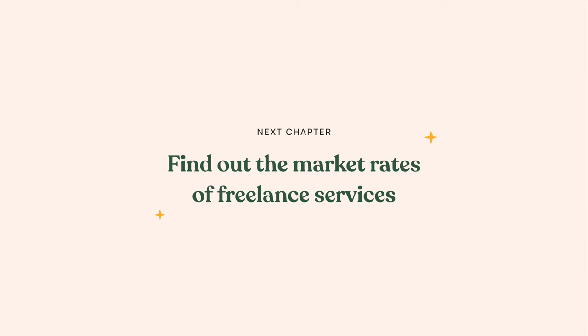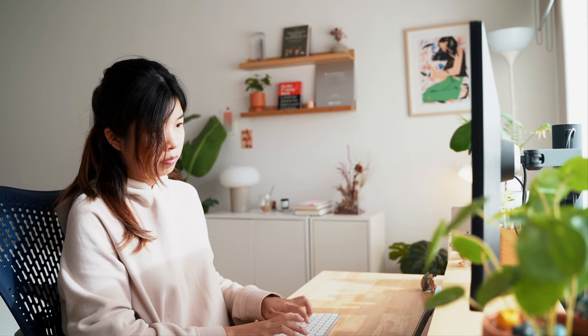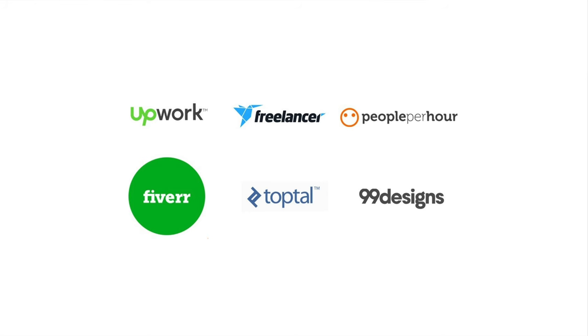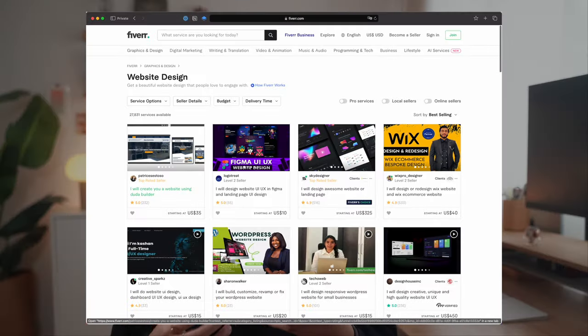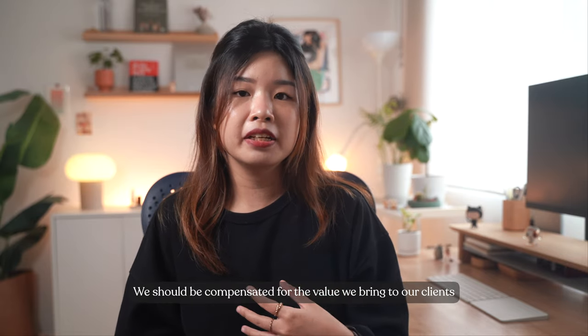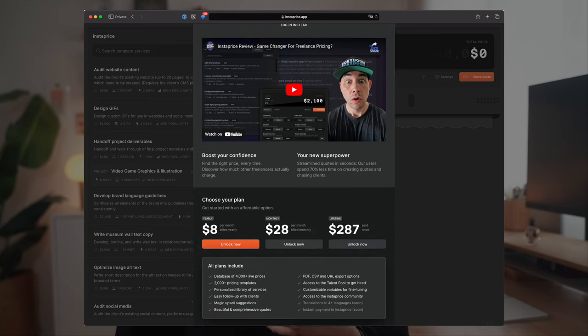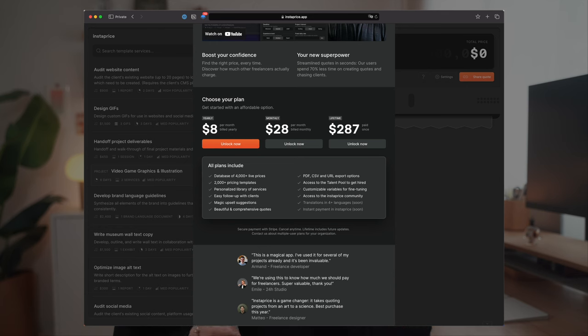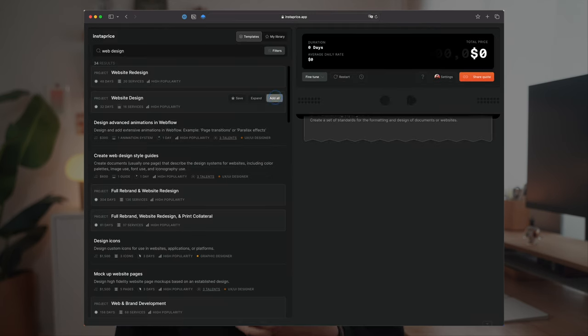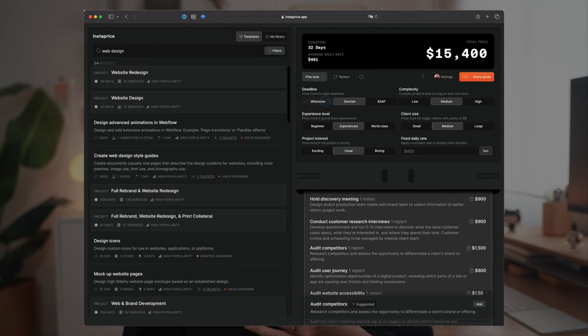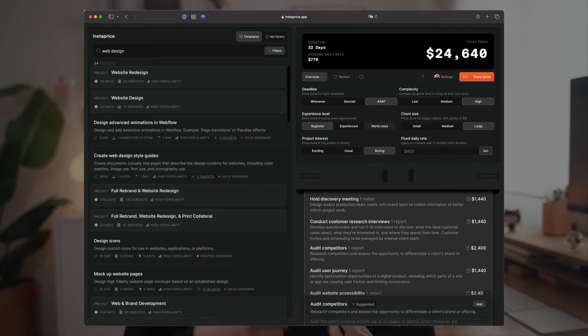Now let's talk about how to find the market rates of freelance services. Do not price your services based on what you see on freelance marketplaces like Fiverr and Upwork — on these platforms, web design costs as low as $35, and we should never undervalue our services. Instead, my friend Ben created a tool called Instaprice, which is a good reference point to find out how much other freelancers charge. It's a paid tool and you can find the link in the description.